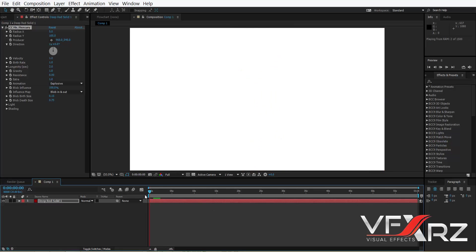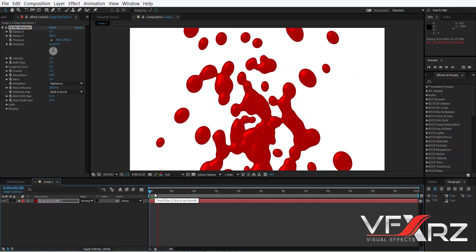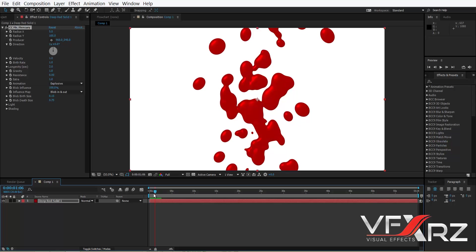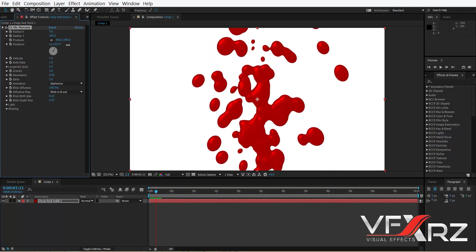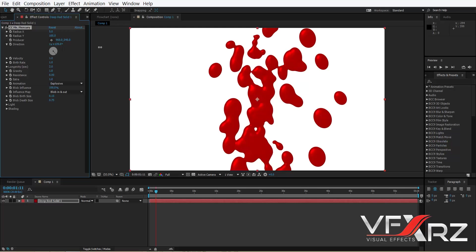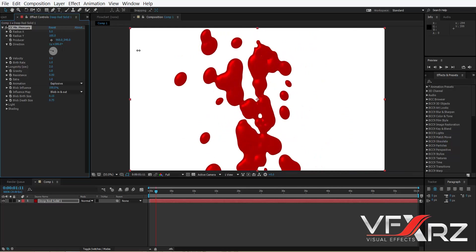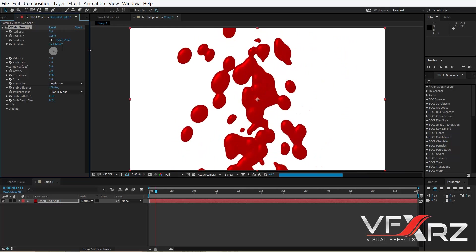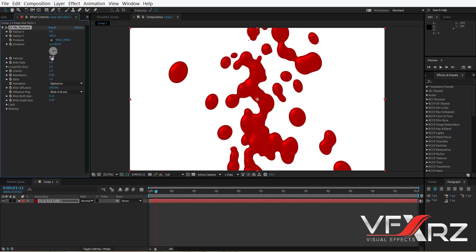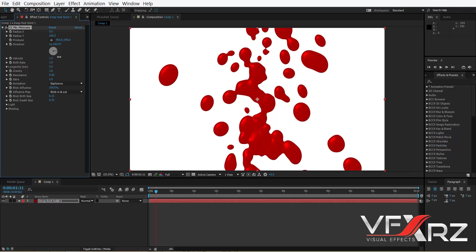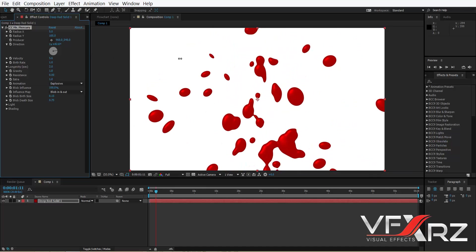And in Direction you can change direction of your blood, and in Velocity you can change the velocity of this particle.